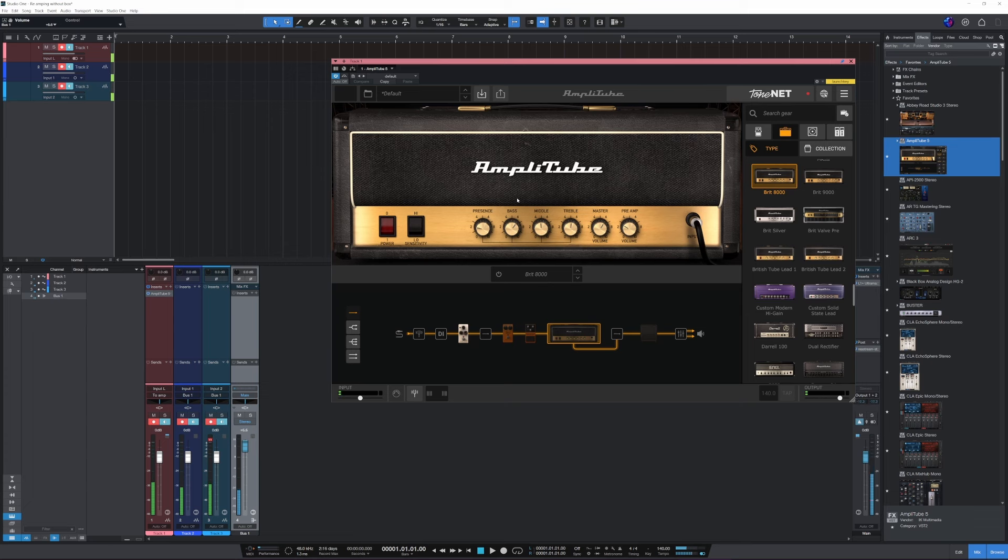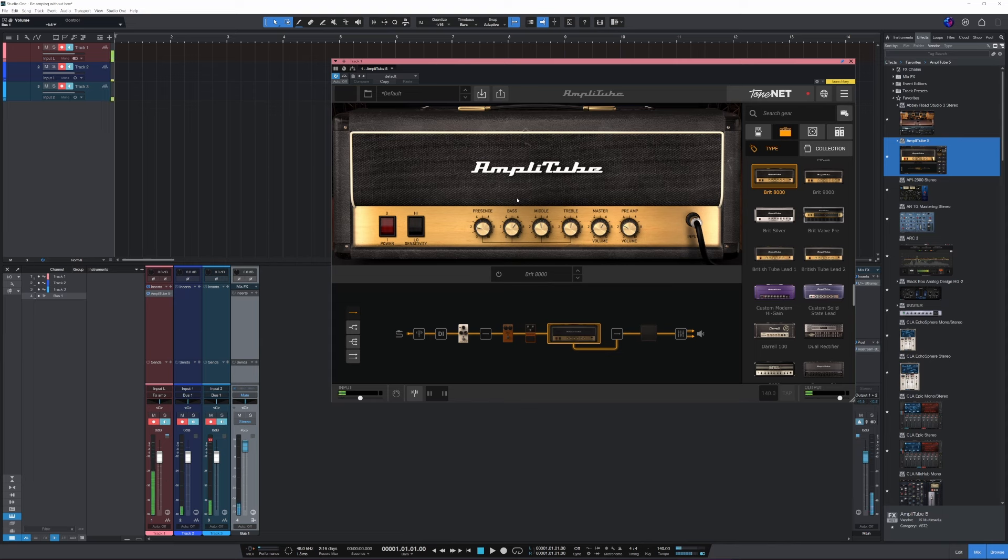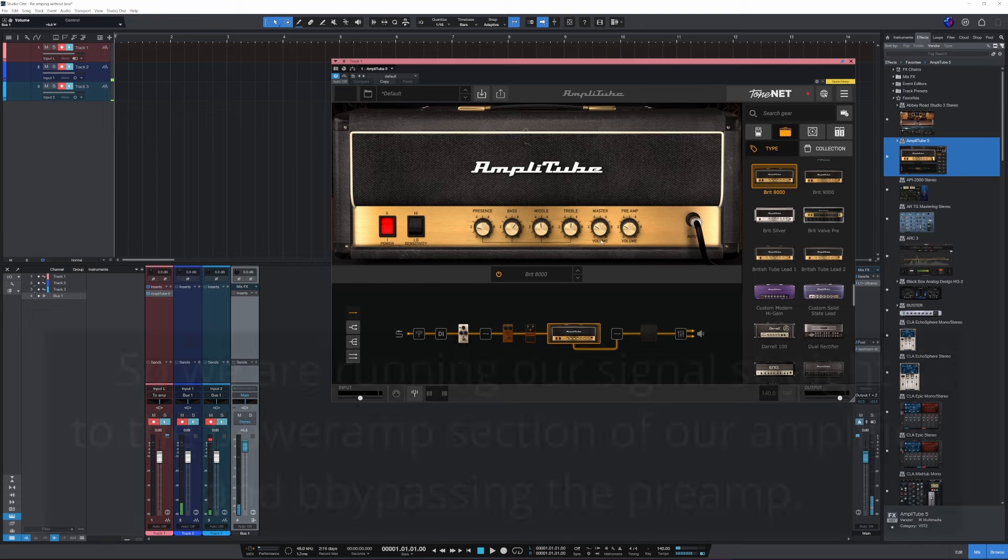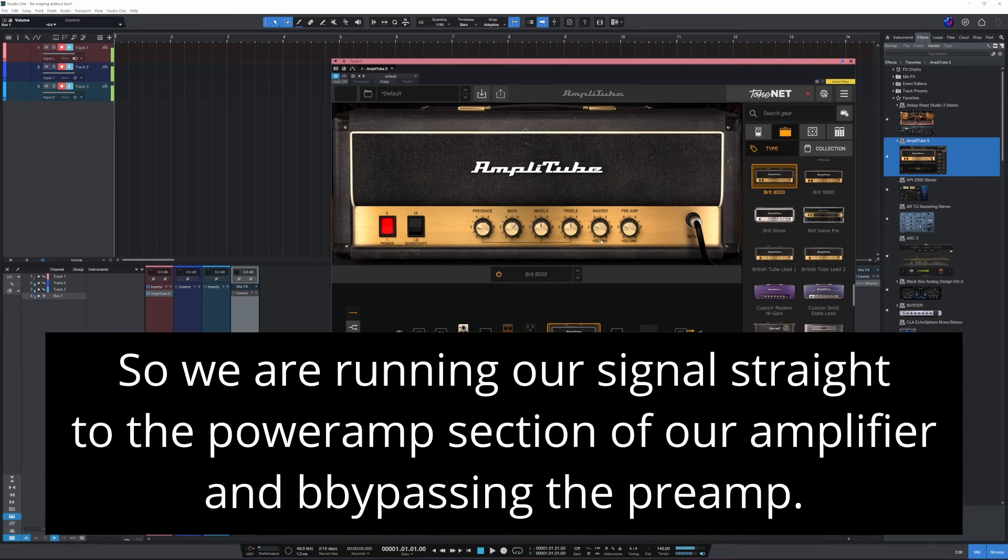All right. There we go, I had to turn down the volume I'm sending into the amp. Now we just have the clean sound. So what we're gonna do is we'll turn this Marshall head on.